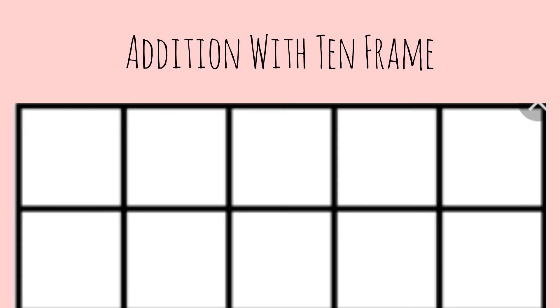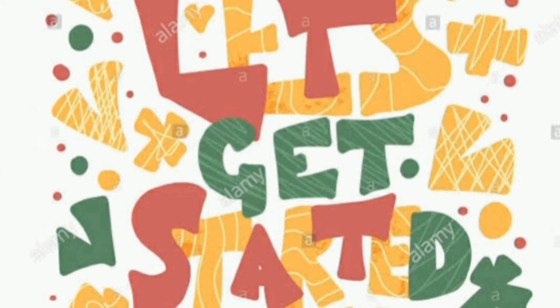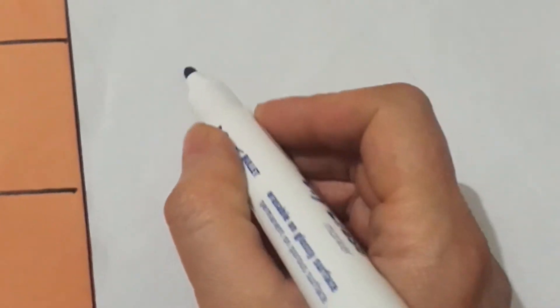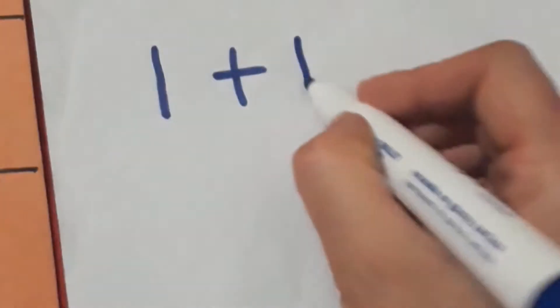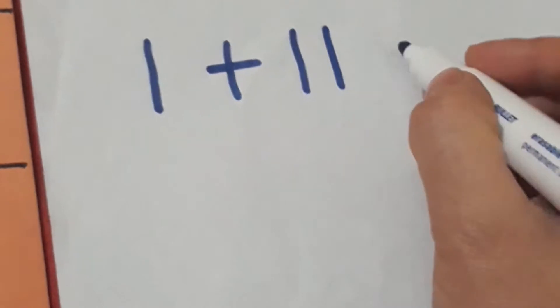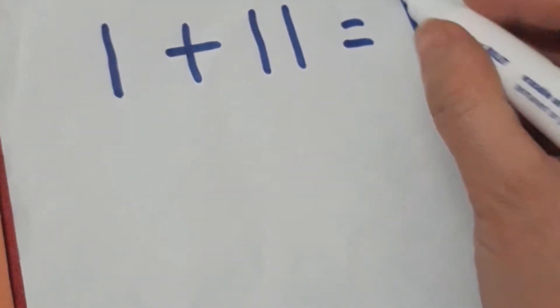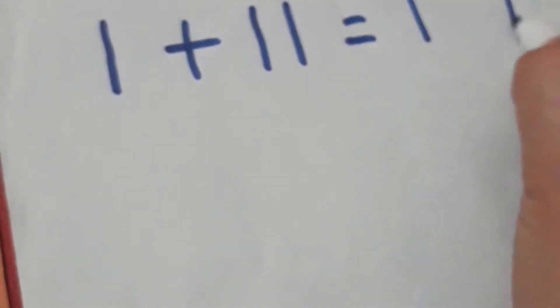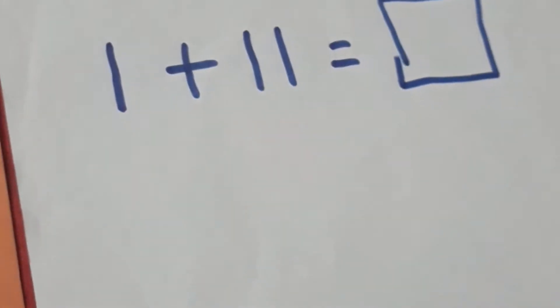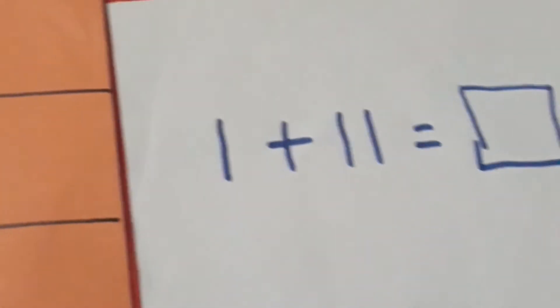Hi everyone, today we are going to learn addition with 10 frames. Let's get started. If we have a question like 1 plus 11 equals how many, we have to solve it with the 10 frame. This is